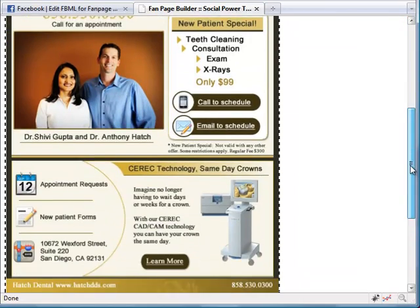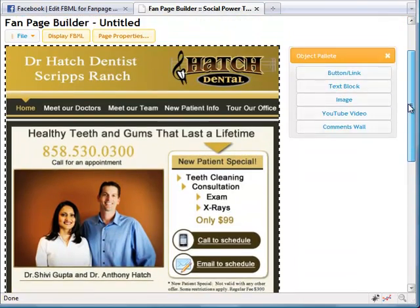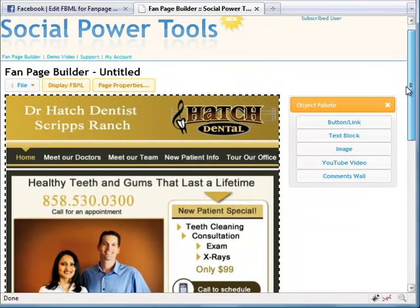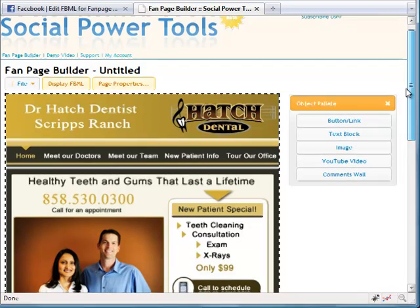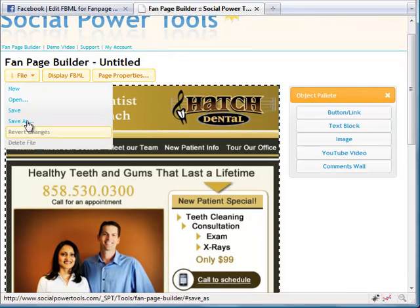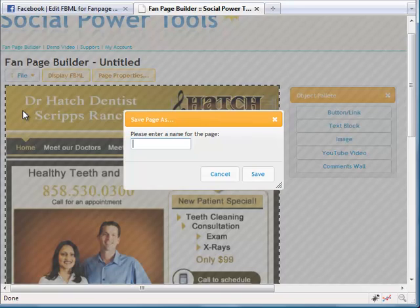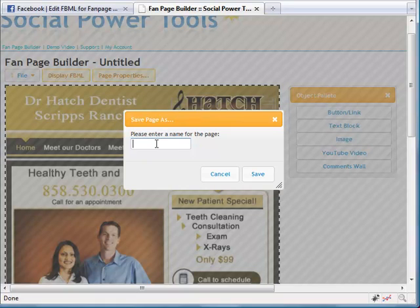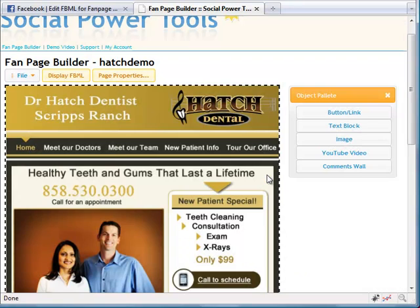So next you need to go ahead and save your page. So under the File menu to the left, click Save and then give your page a lovely name. OK, now it's time for the magic.